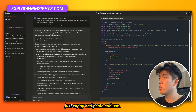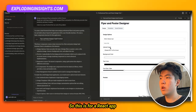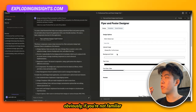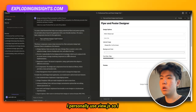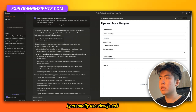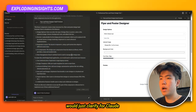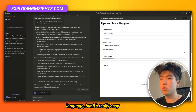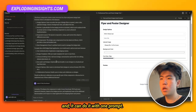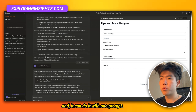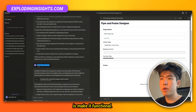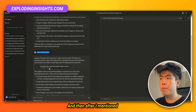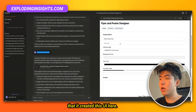This is for a React app. If you're not familiar with React you can change it — I personally use Vue.js, so I would just clarify for Claude to change it into that language. It can do it with one prompt, so you don't need to worry about that. The next prompt I mentioned is 'make it functional.'